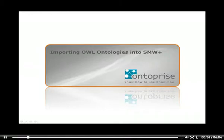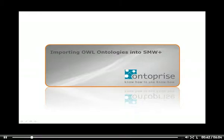I won't go much into the OWL details here, just some general things. The data described by an OWL ontology is interpreted as a set of individuals and a set of property assertions which relate these individuals to each other.